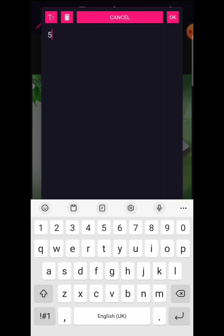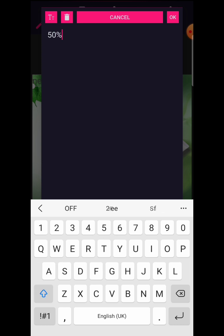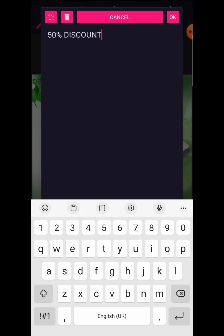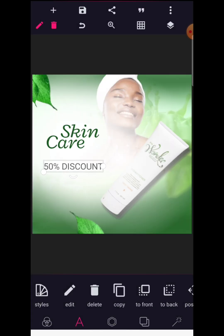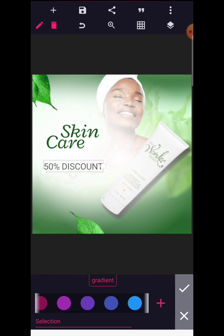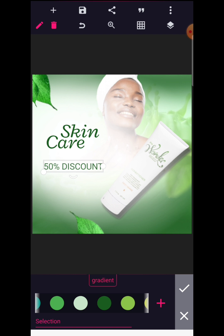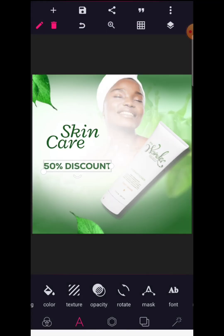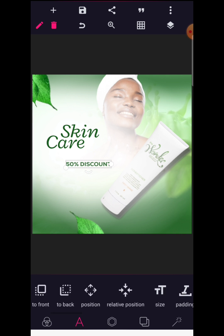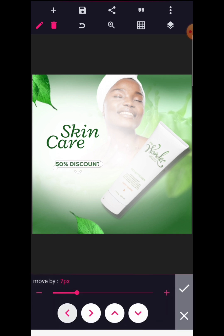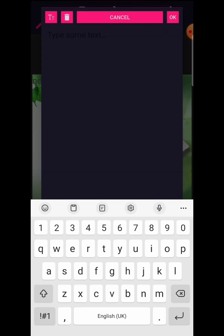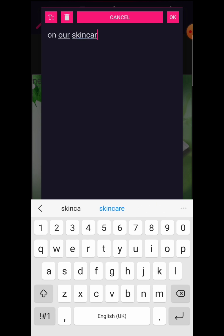Go to text and write '50 PERCENT DISCOUNT' — remember, this should be in capital letters. Change the color to the dark green, and the font we are using is the Nexus Heavy font. Reduce it a bit in size and using the position button, shift it into place. Then go to new text and write '50 percent discount on all our skin care products.'